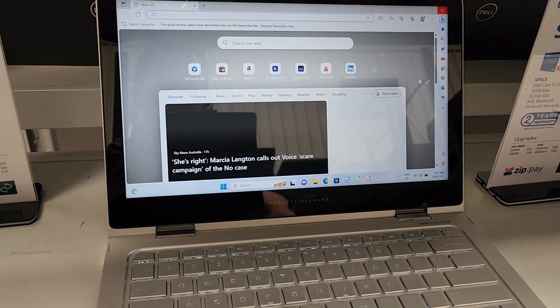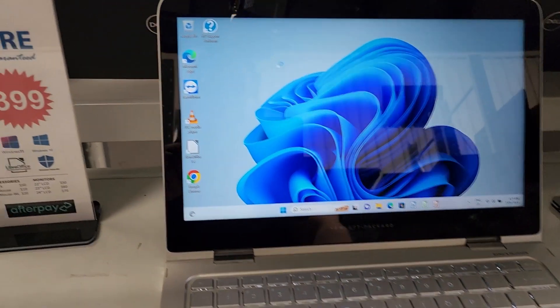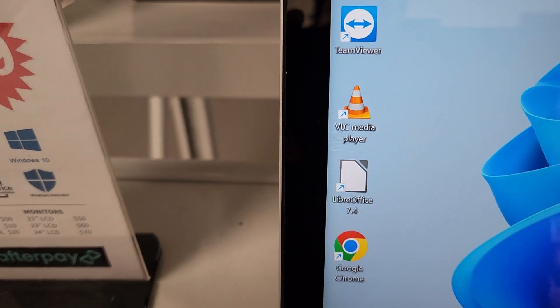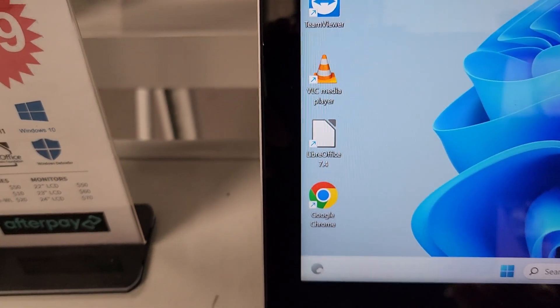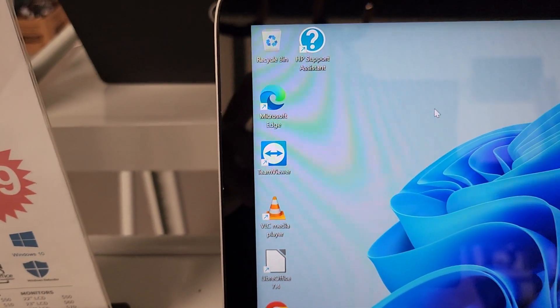And it comes with LibreOffice for opening your Word, Excel, PowerPoint, Google Chrome, VLC Media Player, TeamViewer.